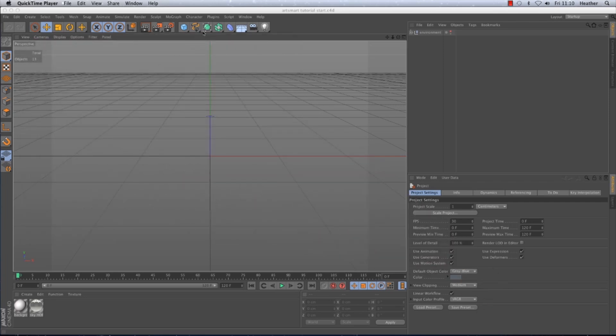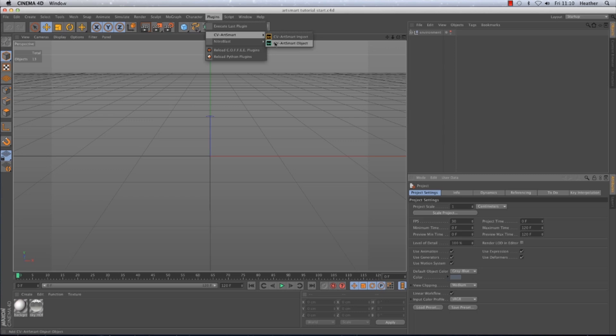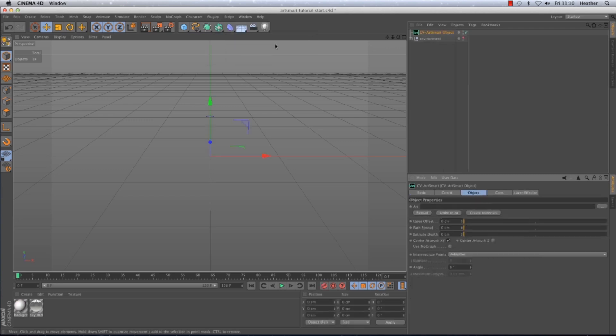First of all I'm going to get the ArtSmart object from the Plugins menu. You will see that the ArtSmart object appears in the Object Manager and all of our options will appear in the Attribute Manager. The first tab we'll be taking a look at is the Object tab.